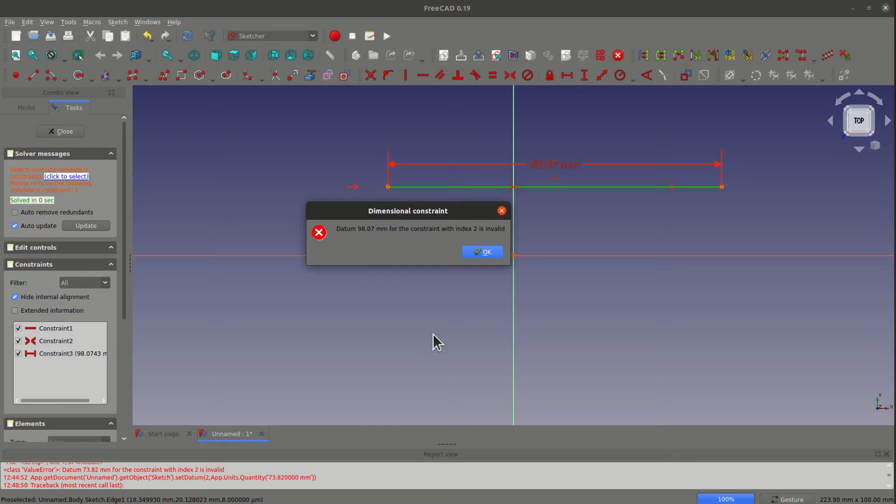However, sometimes you may see the error of datum blah blah for the constraint with the index blah blah is invalid. So in this video, I'm going to show you the reason and how to fix this kind of error.